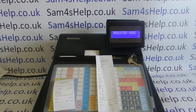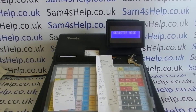Today's video from Sam4Help, we're taking a look at periodic financial reports — that is X2 and Z2 reports on the ER900 series of registers.